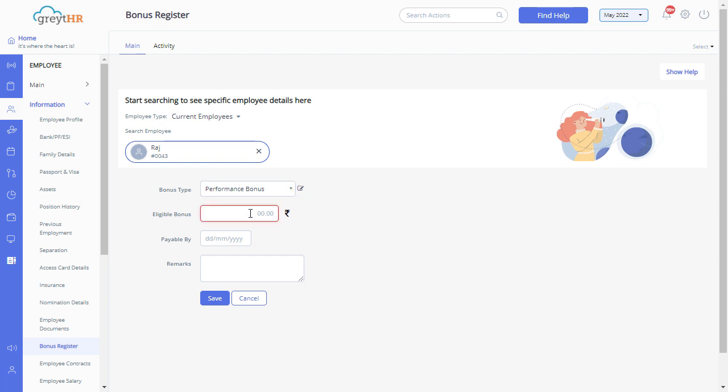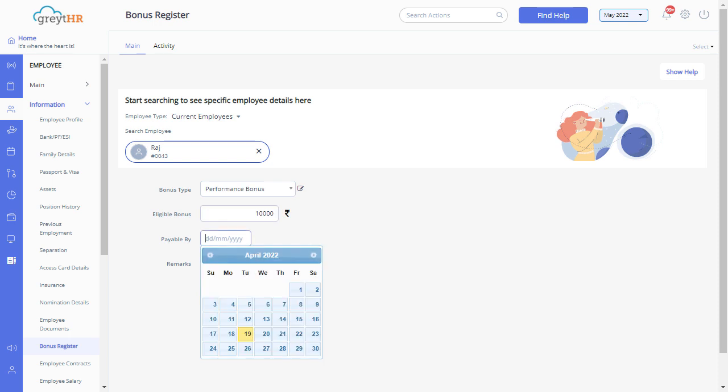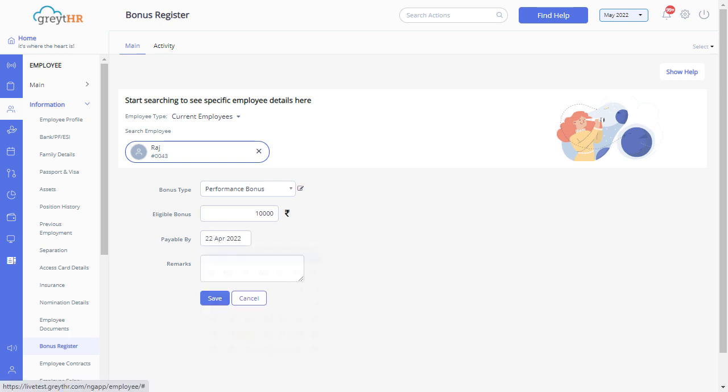Enter the details such as eligible bonus, pay bill buy and remarks if any. Click on the save button to save the details.